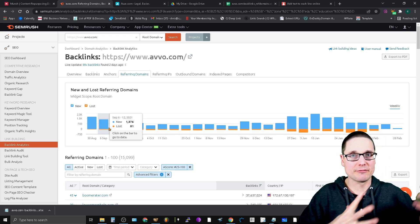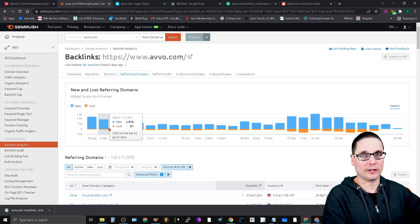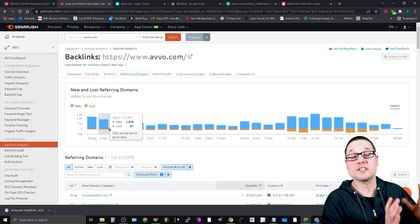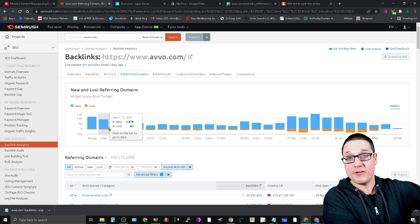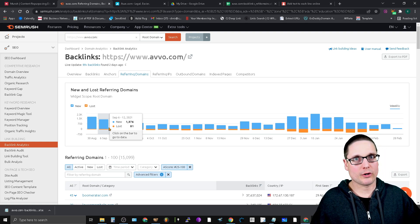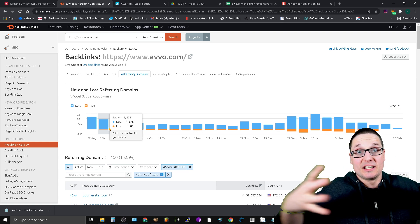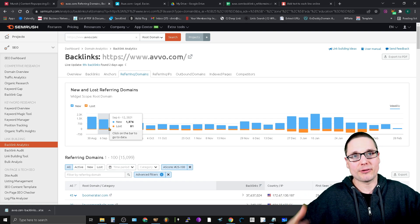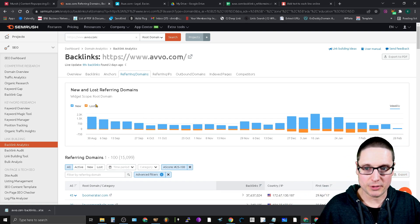A lot of lawyers or lawyer sites that are related are going to link out to Avvo or their profiles. I'm sure I could pick up some lawyers or lawyer affiliated sites in the link graph from Avvo.